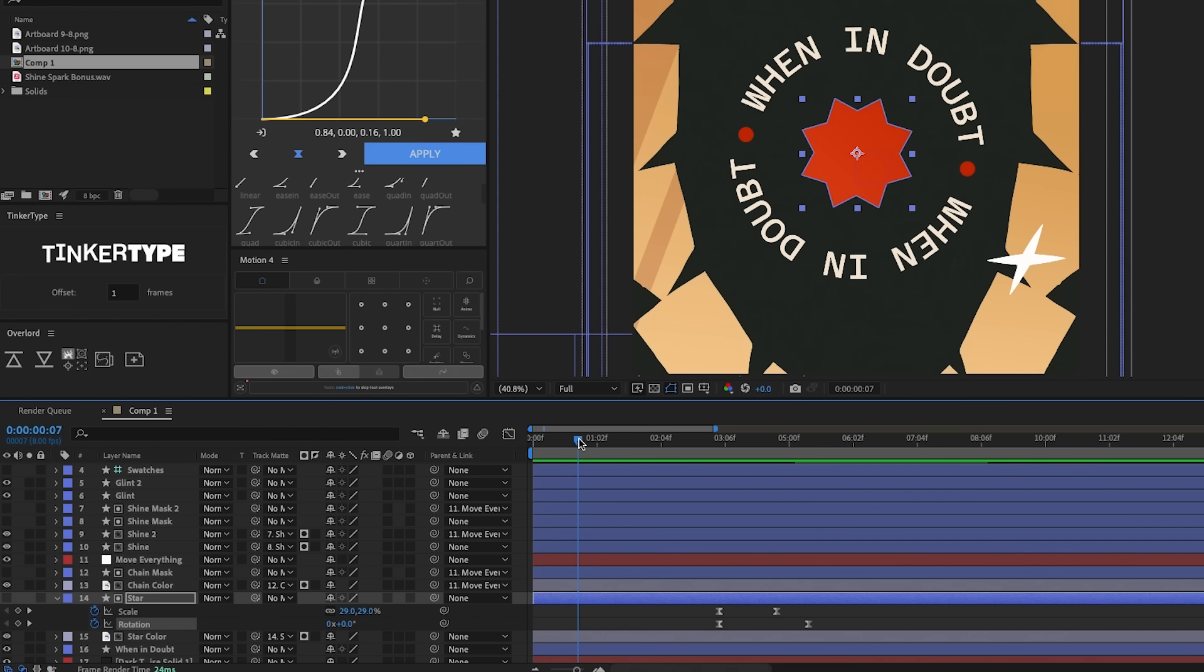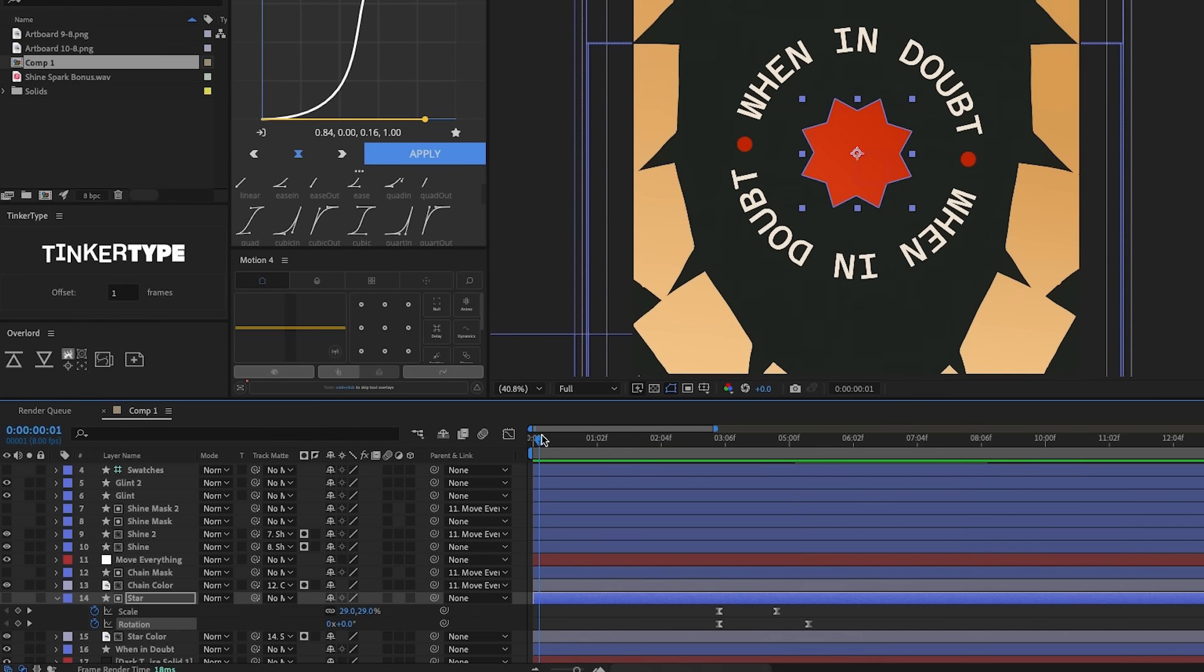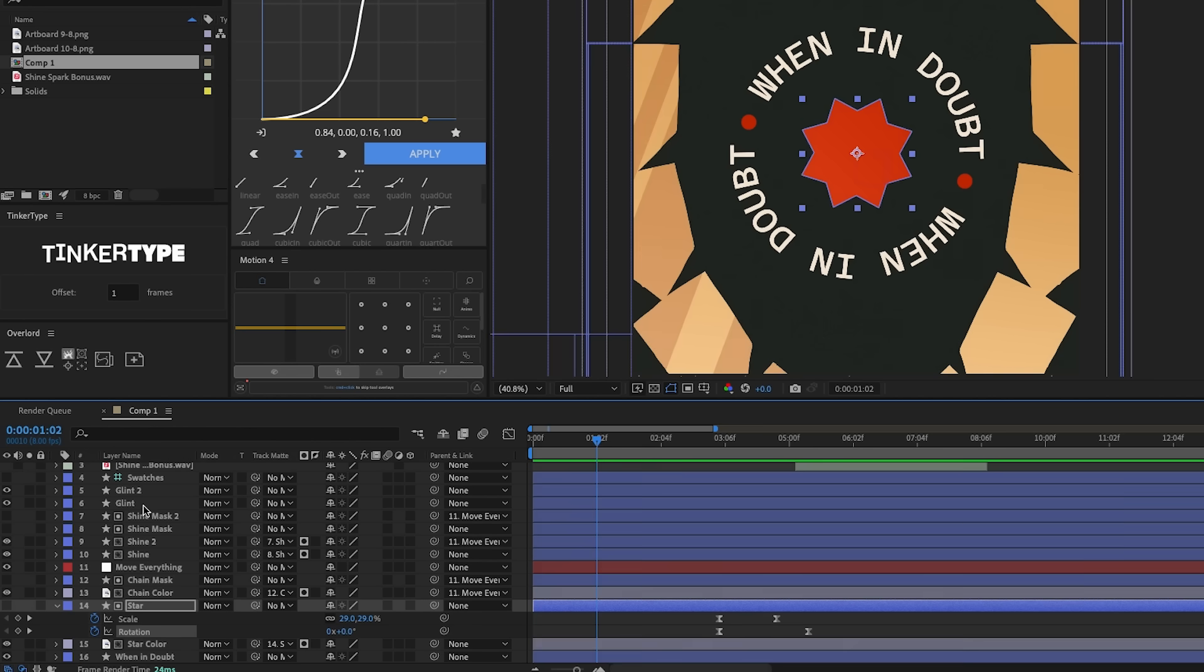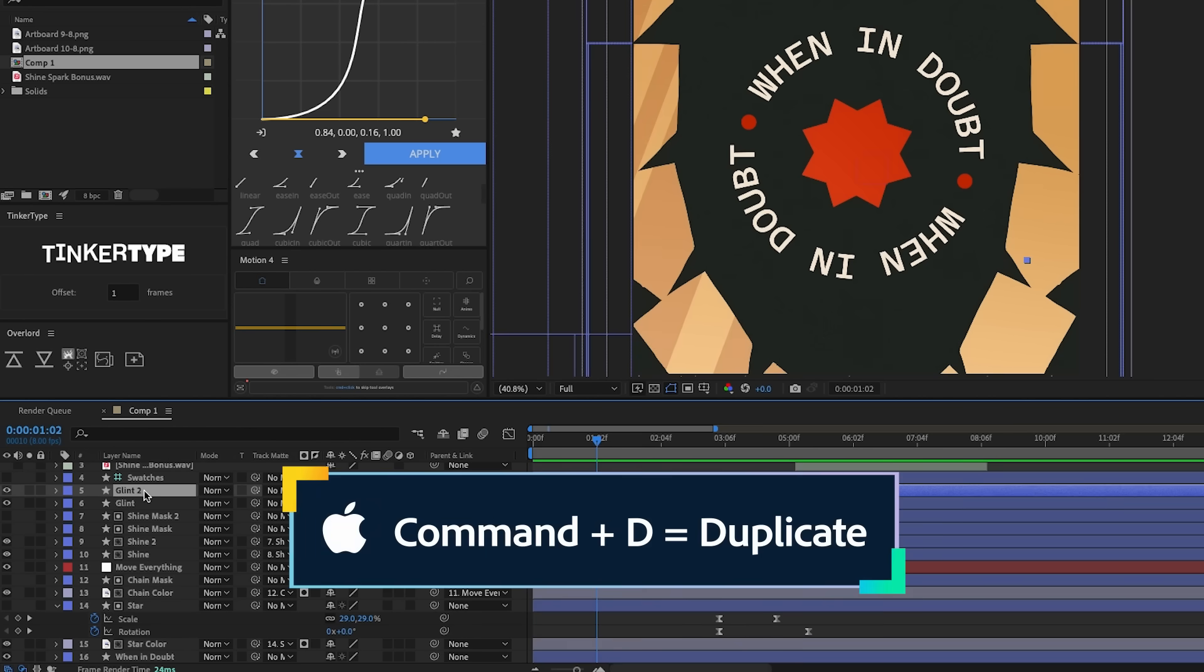We have a couple of these shines points right here, but I want to add a couple more. So I'm going to go here. I'm calling them glint and I will hit command D to duplicate.